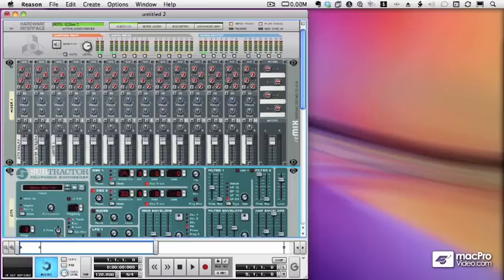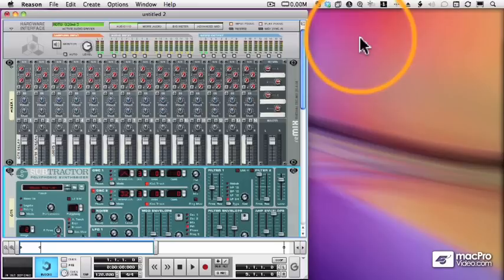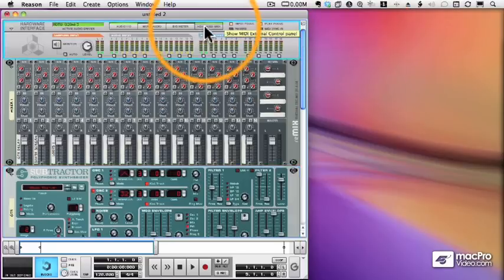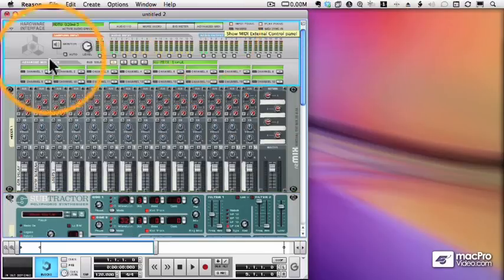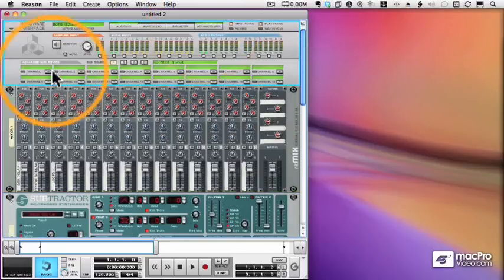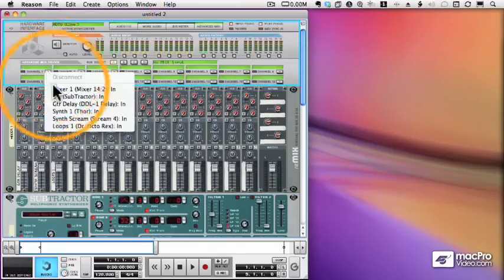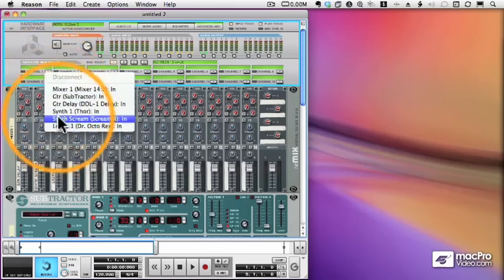We've talked about several ways of controlling our devices with MIDI. We can do it virtually from a sequencer using our advanced MIDI tab, and that works for hardware devices as well.